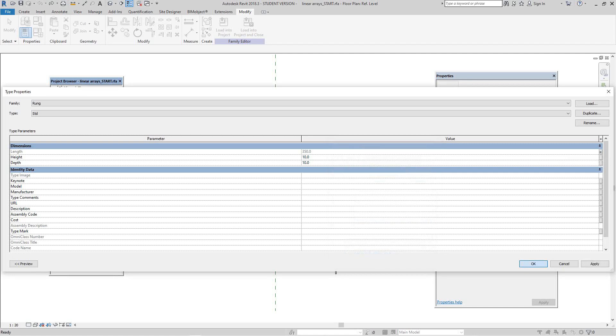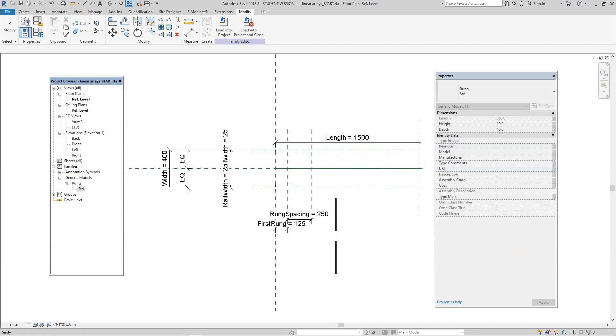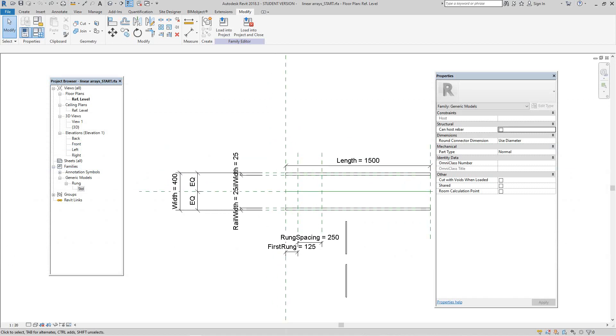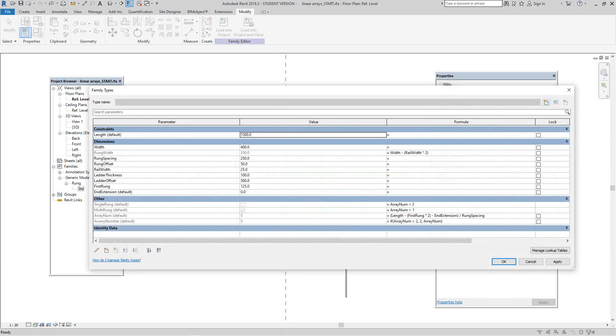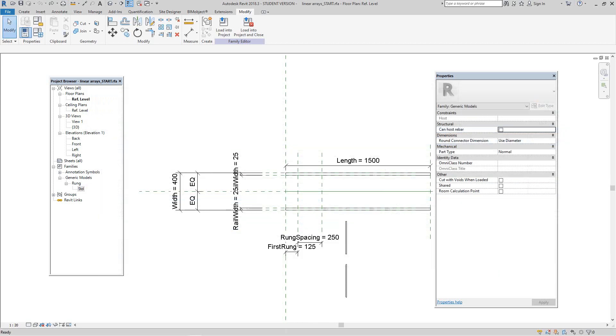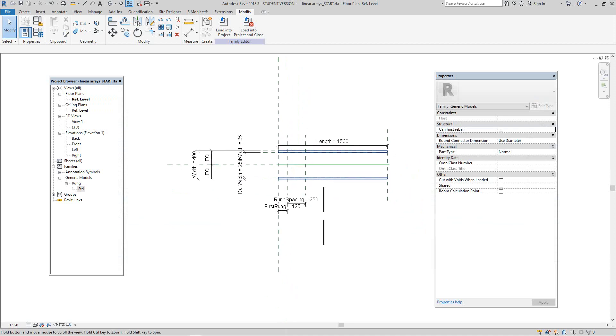And click OK. Now let's find that parameter under our family types. Now there's our rung width as you can see. But I can't change it because it's controlled by this formula - this formula is width which is 400 minus 25 times 2. So width - 25 times 2 is 50, so we'll take 50 from width, that'll give us 350. We'll look at these other formulas a little later in this exercise.